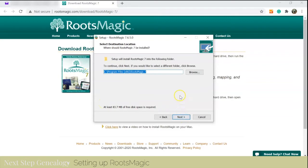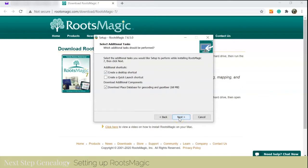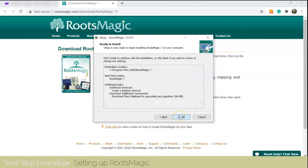I like the location that it's putting it, I'm okay with that. So I'll click next. I like a desktop shortcut, so I will do that and then we're going to install.